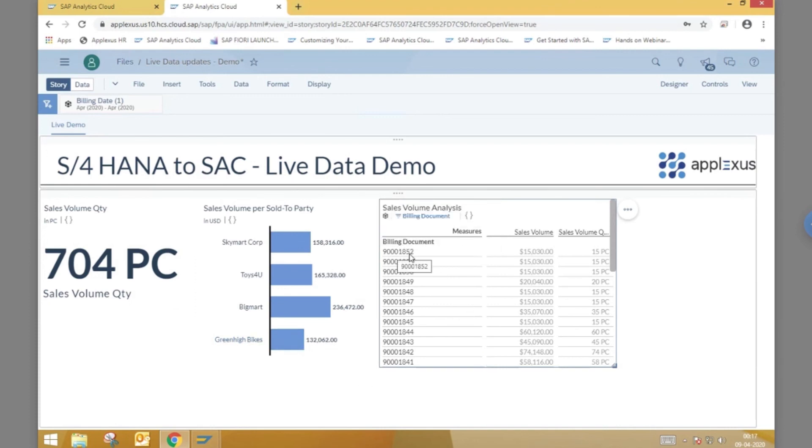Our sales volume analysis table also reflects the newly added billing document with the sales volume, quantity, and value updated accordingly.